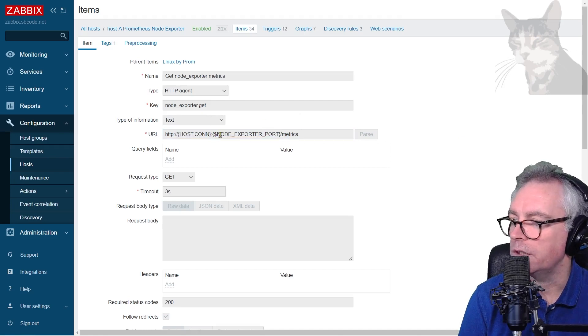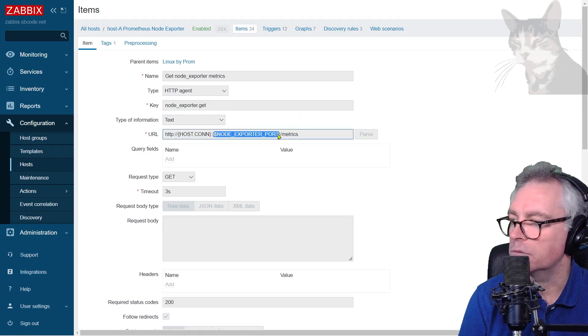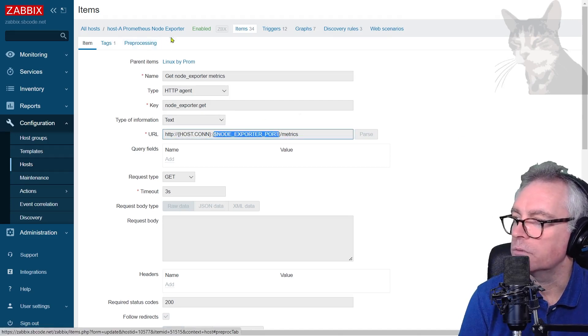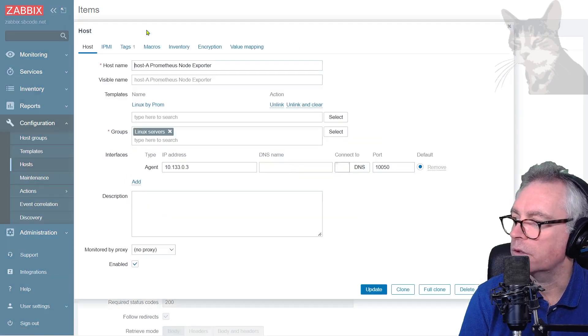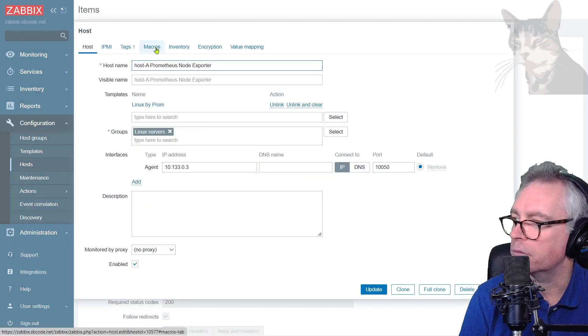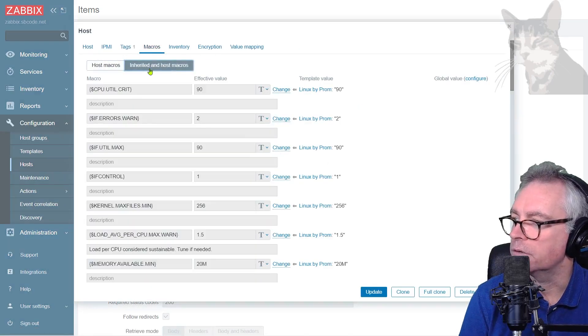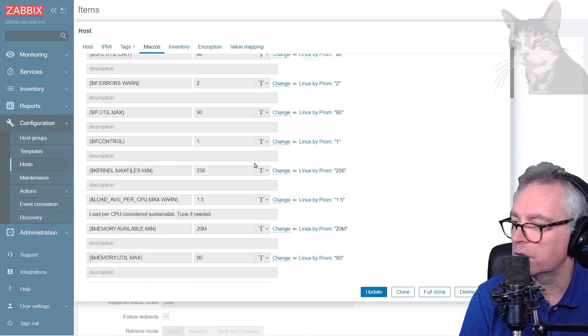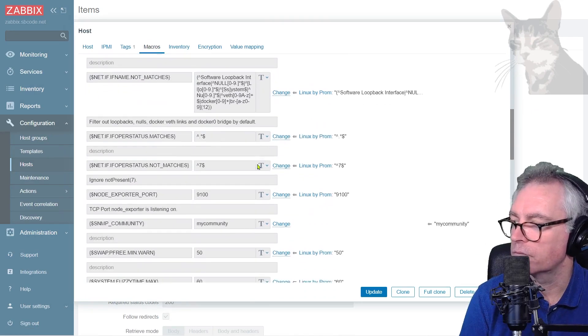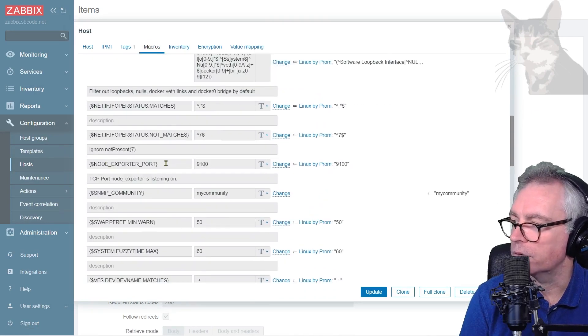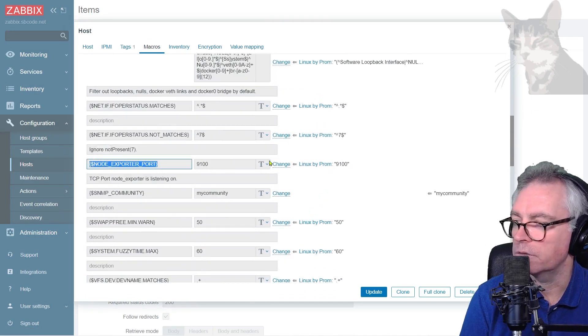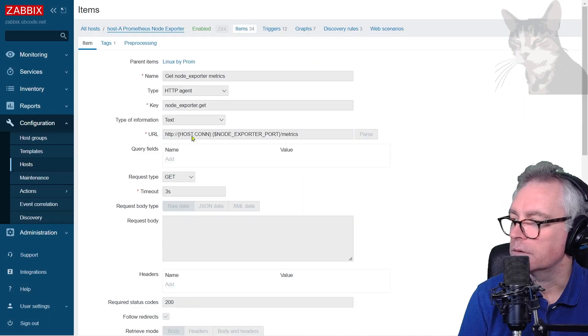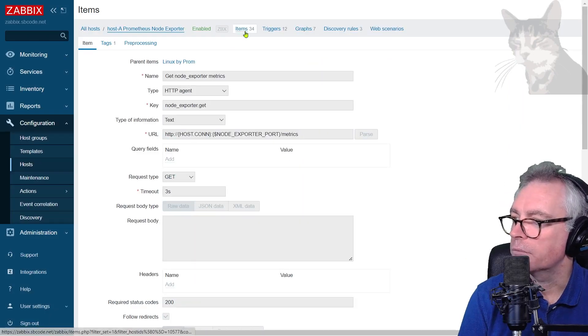We can see what node exporter port equals if we go into the macros of the template and inherited and host macros. If I scroll down there it is, node exporter port is port 9100. You can change that if you ever needed to. Cancel that, go back into items.